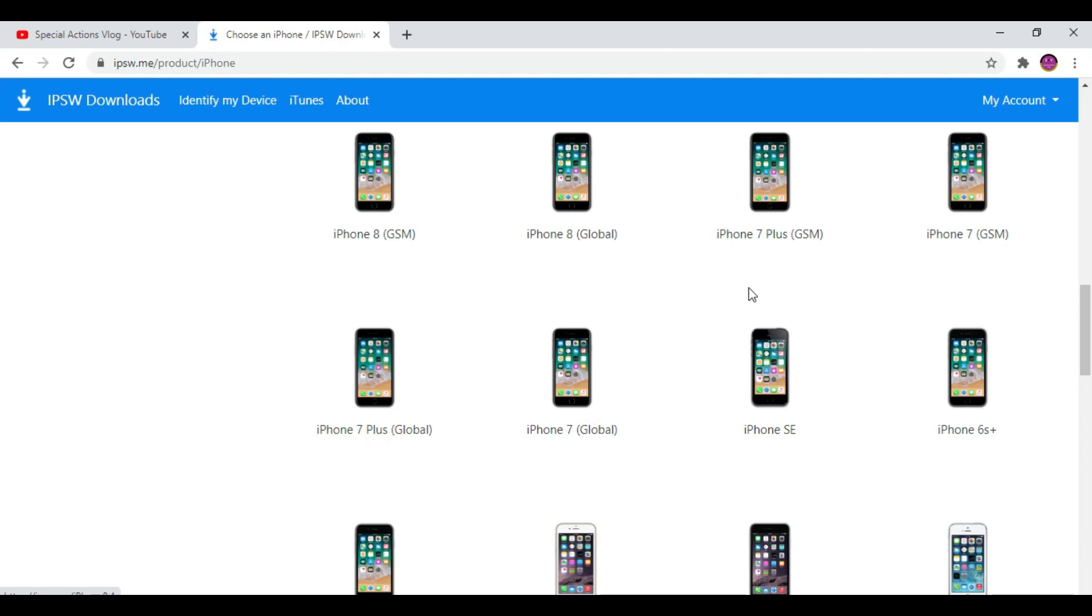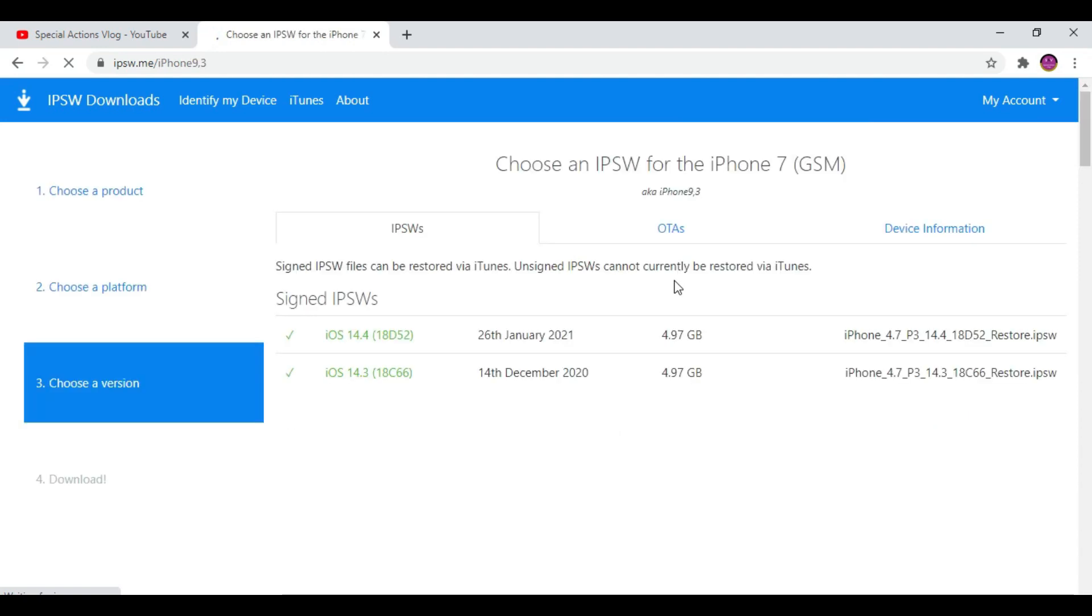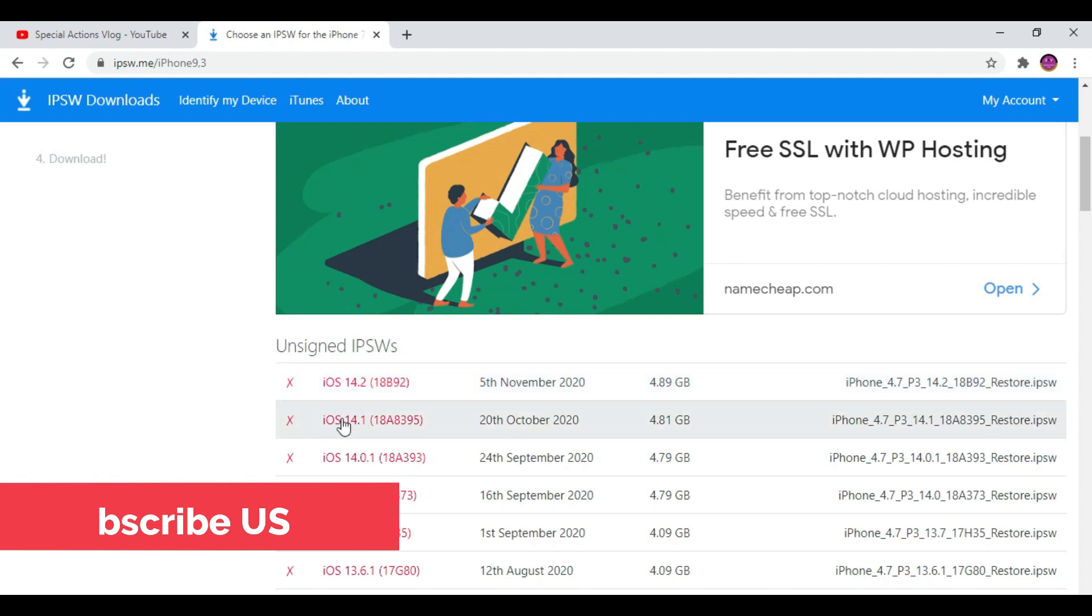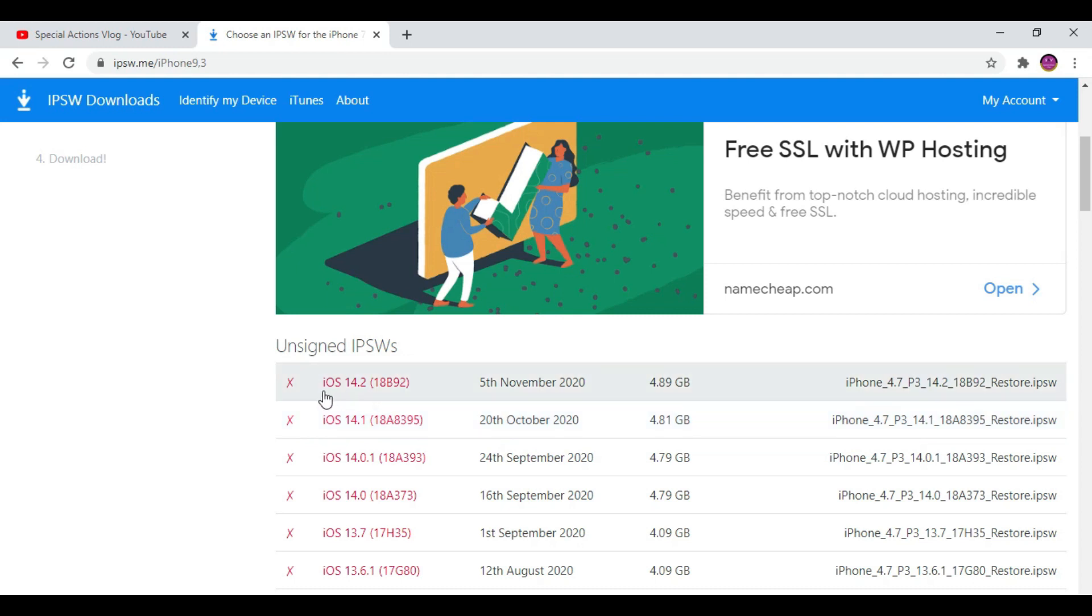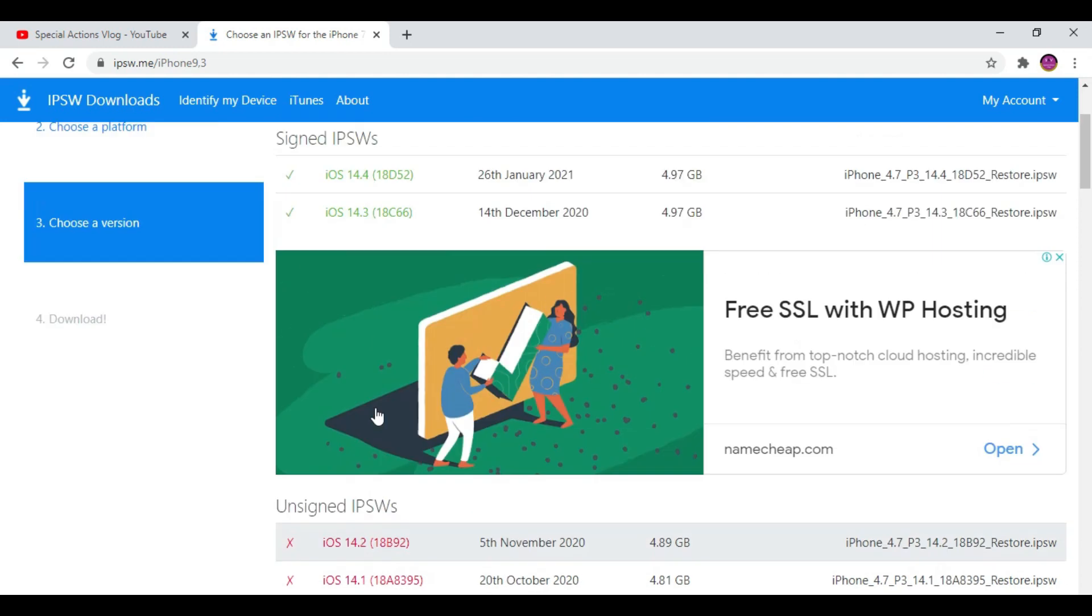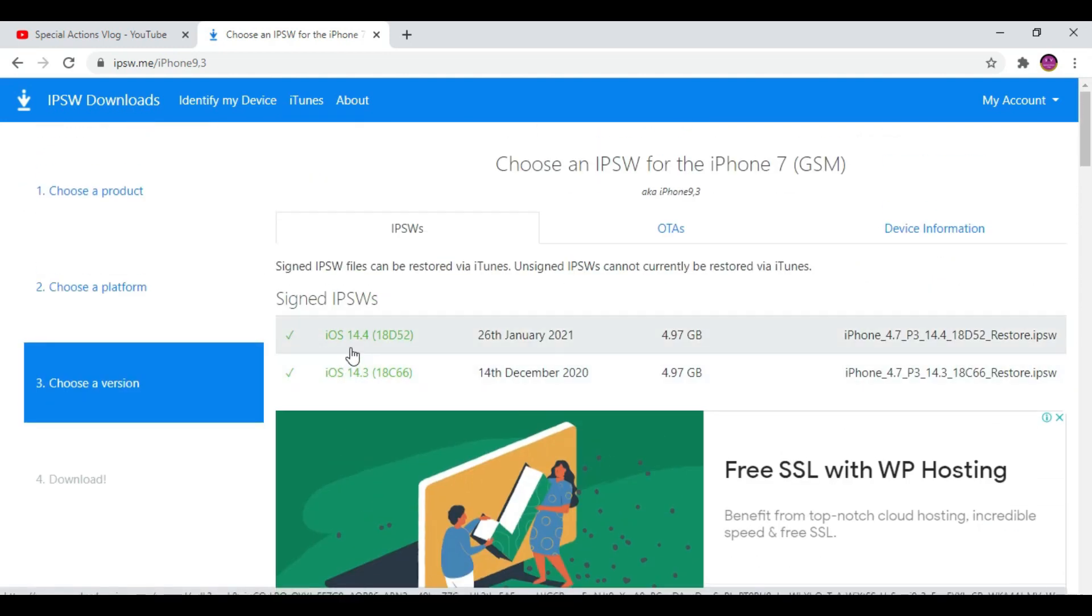From here you can see iOS 14.3 software update is still available, so you can downgrade iOS 14.4 to 14.3. But iOS 14.2 or any other updates are not available. The same thing can happen with iOS 14.3 as well. If you really want to downgrade iOS 14.4 to 14.3, you need to hurry up because Apple can delete these files at any time.